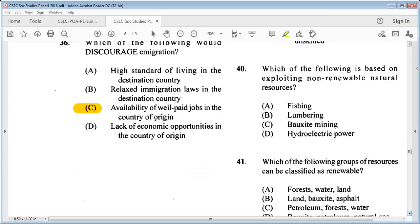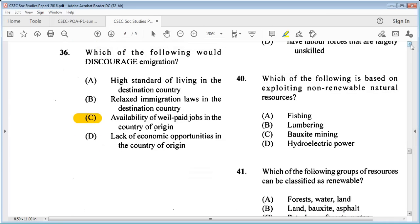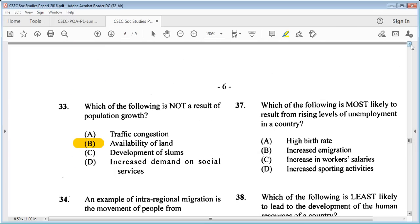Question 37: which of the following is most likely to result from rising levels of unemployment in a country? A: high birth rate, B: increased immigration, C: increase in workers' salaries, D: increased sporting activities. The answer is B: increased immigration.